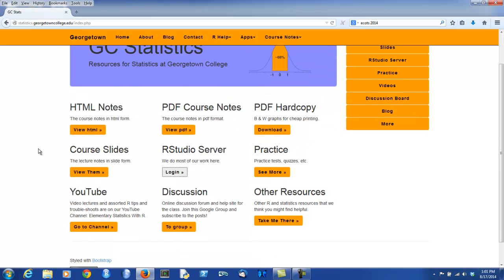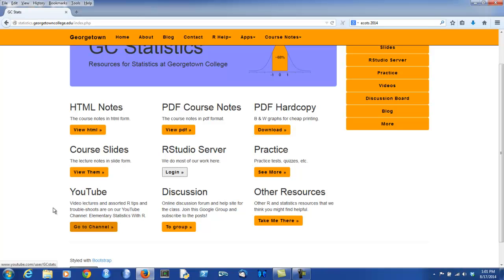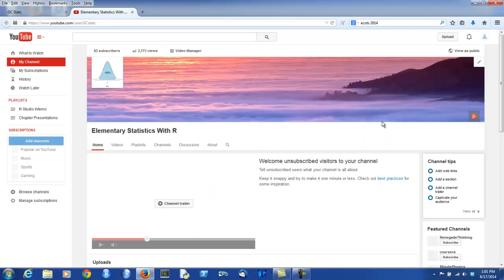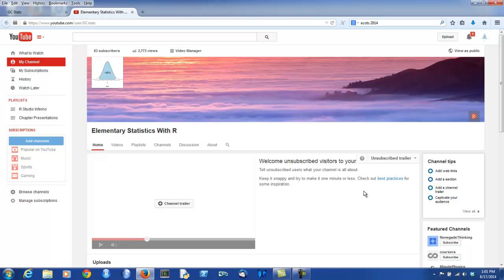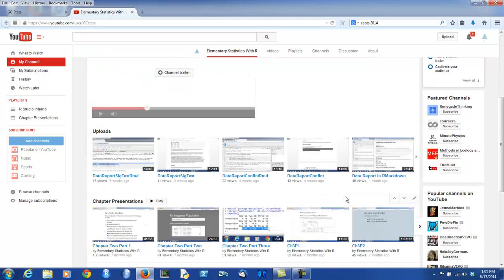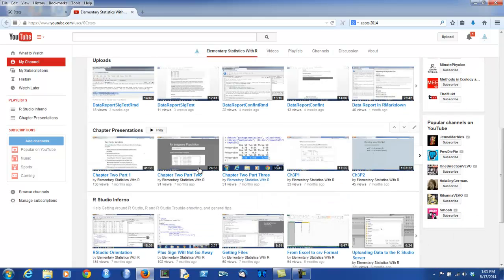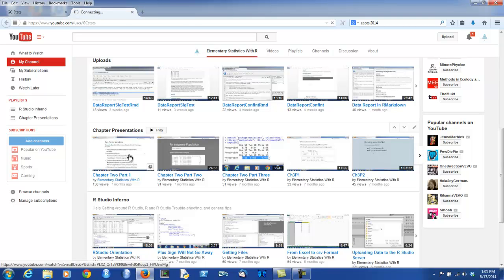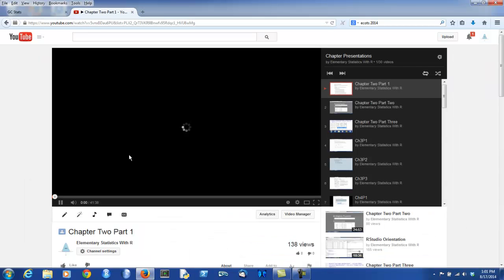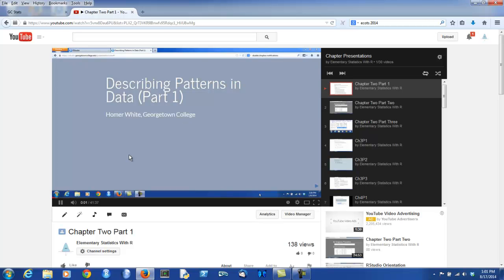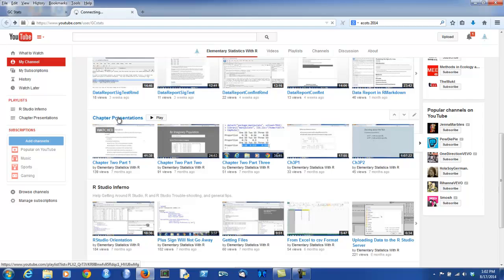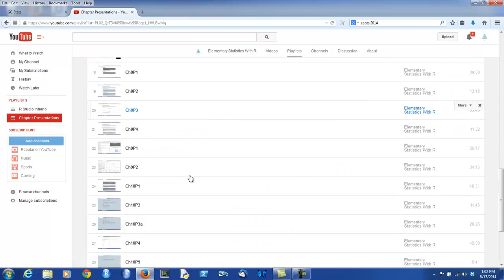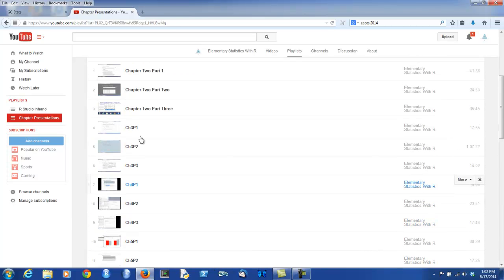Another useful resource is the YouTube channel, which is accessible through this link or through the videos link on the sidebar. The YouTube channel contains two important playlists: Chapter Presentations and RStudio Inferno, which gives you tips for navigating RStudio and dealing with any problems in R that you might encounter. I think you'll be looking a lot at videos for chapter presentations. They go along with each of the slides that you've seen. You can also look at the entire playlist and find the slides in the order that they occur in the course.